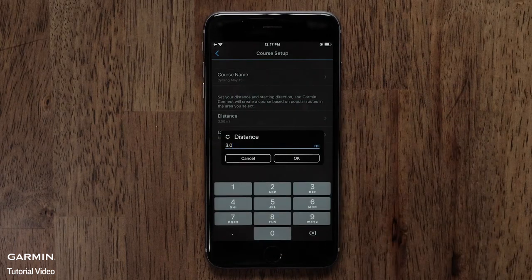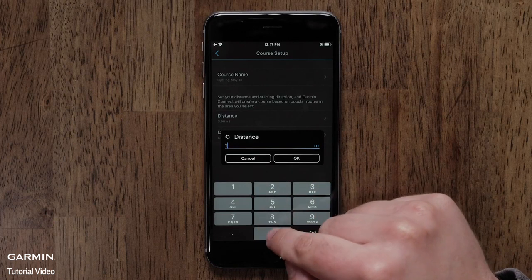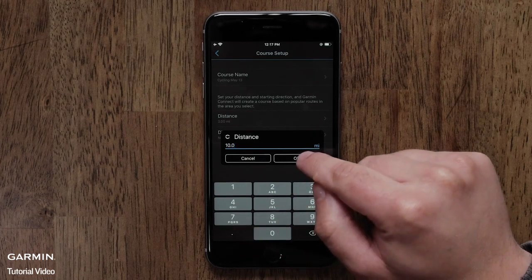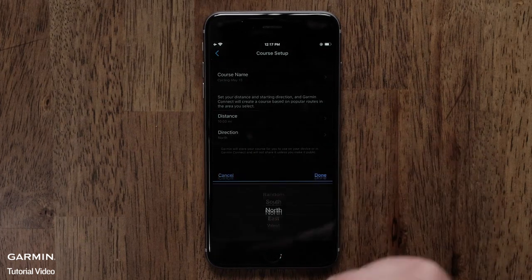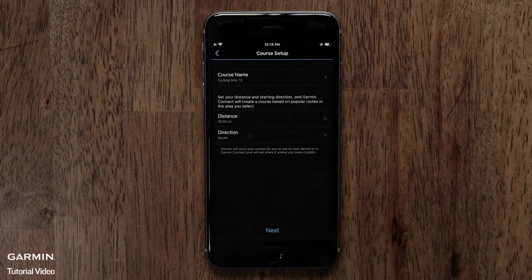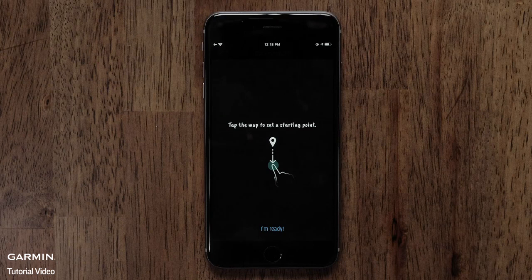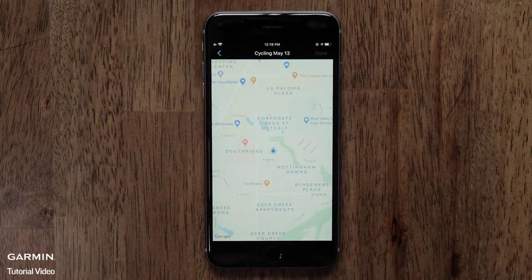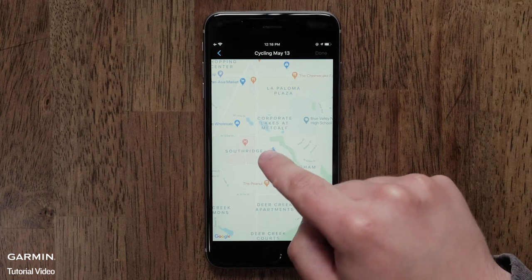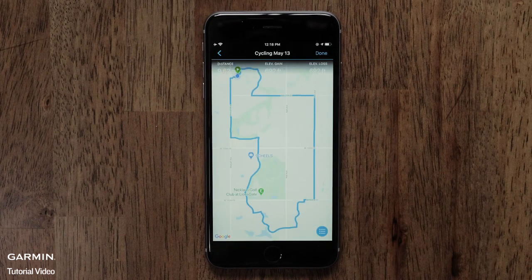Now you can customize the course parameters by selecting the distance and direction you would like to travel. Next, you will need to select a starting point. This could be near your home or a local park. Touch I'm Ready and then select a starting point on the map.